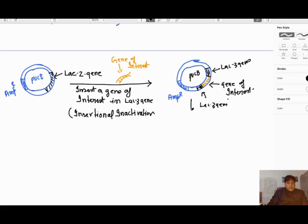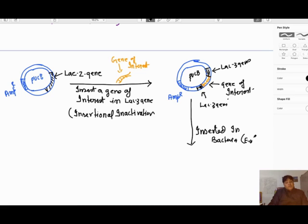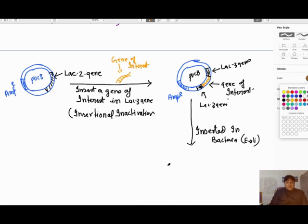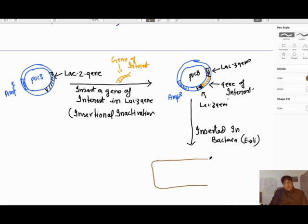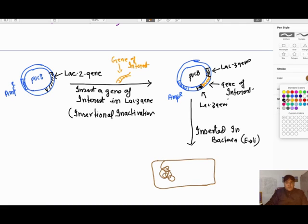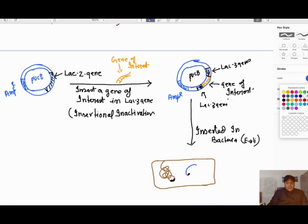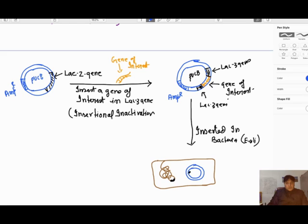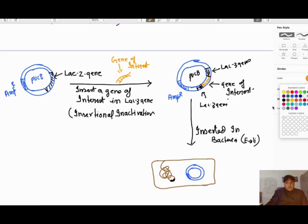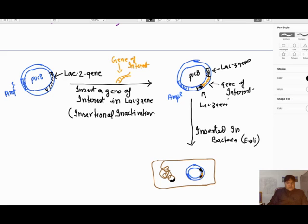We insert this modified PUC8 into E. coli bacteria. The main chromosome of the bacteria has the bacterial LacZ gene. The PUC8 plasmid, carrying the ampicillin resistant gene and the insertionally inactivated LacZ gene with the gene of interest, is now inside the bacteria. This E. coli bacteria is called a recombinant.